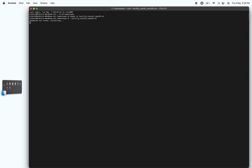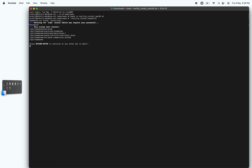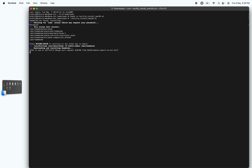Press Enter. You can see the command is being executed. It's asking for my sudo password — I'll enter it and press Enter. Just follow the prompts shown in the terminal and everything will be set up.